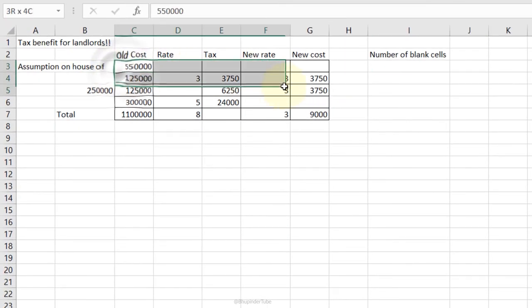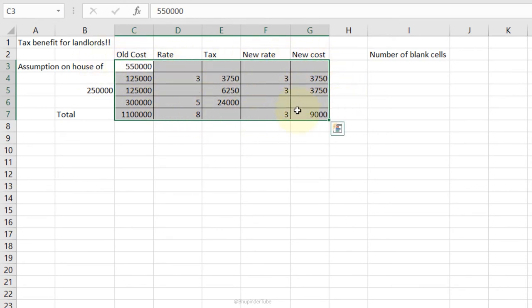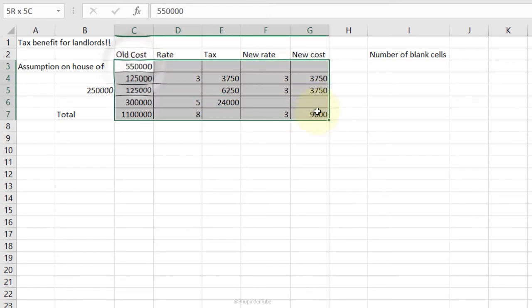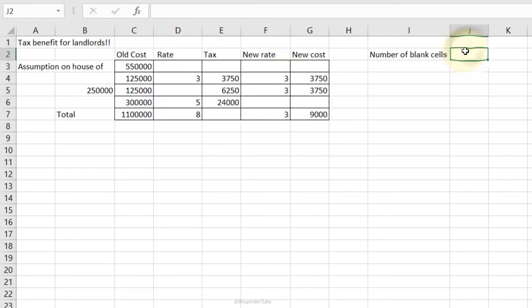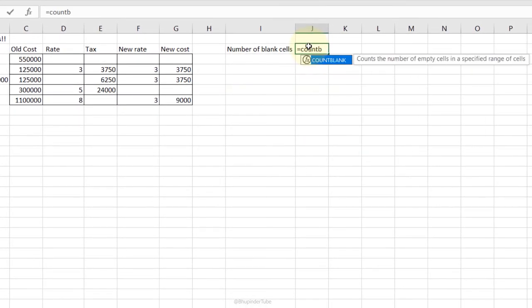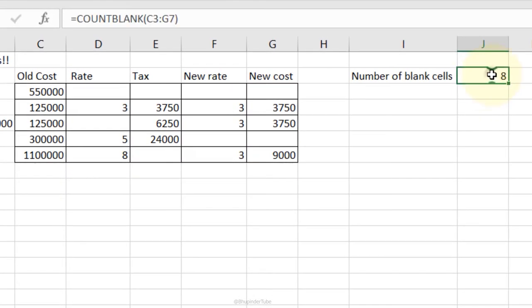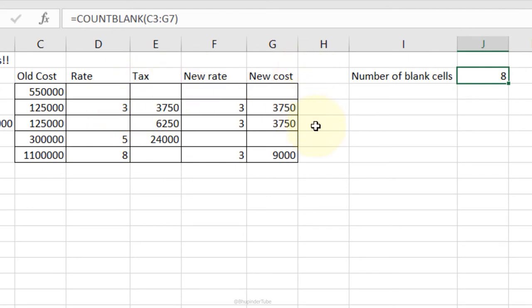Count Blank Cells: to find how many cells still need to be filled in a table, type =COUNTBLANK, Tab, select the range, Enter. It calculates the number of blank cells — in this case eight cells still need to be filled.